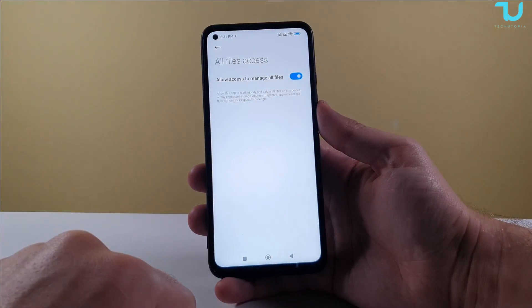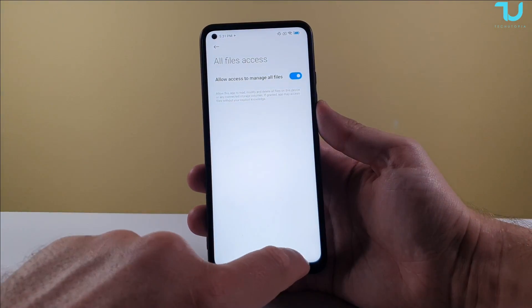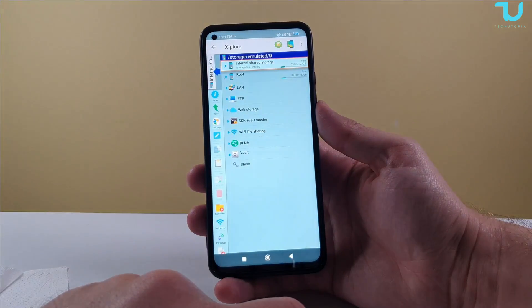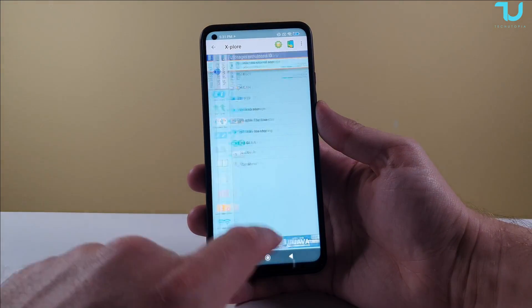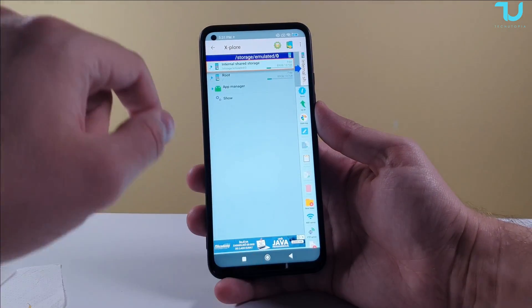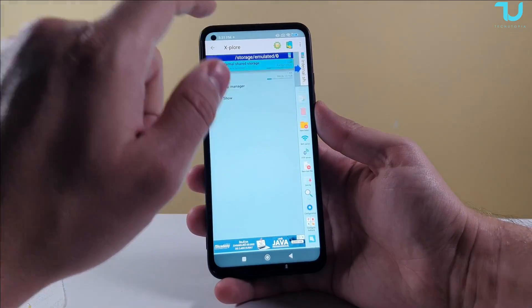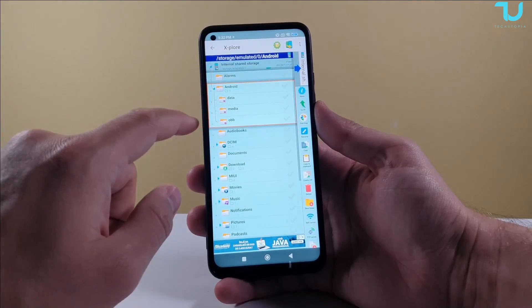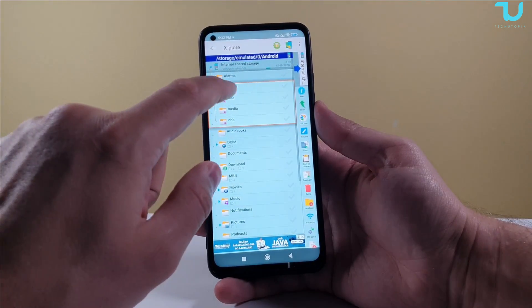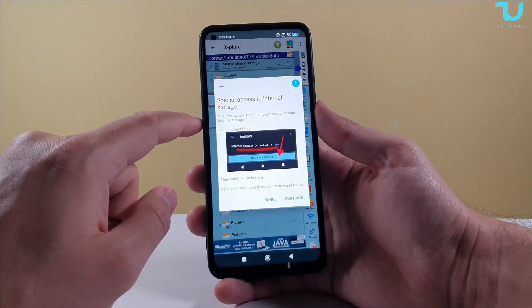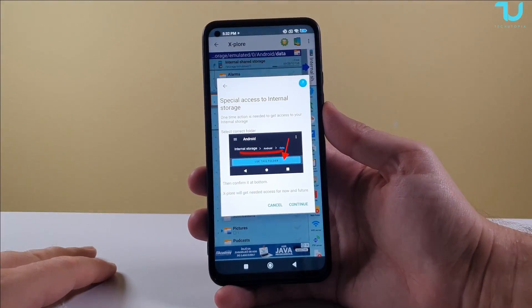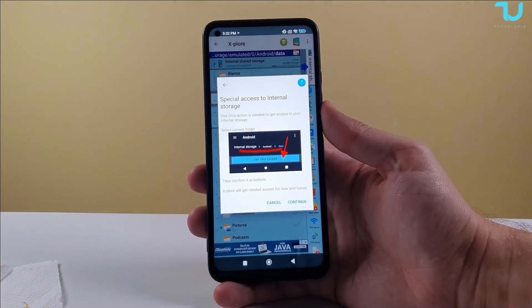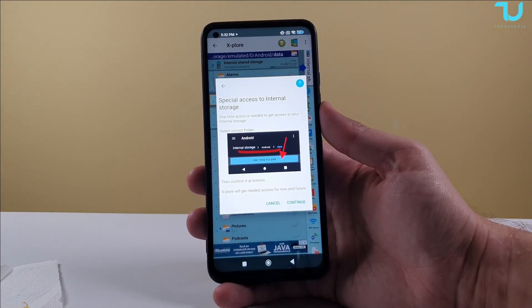We're going to grant that access and go back. Now we're going to go to internal shared storage, go to Android, and then go to data. Check this out — it gives a special access prompt for internal storage.